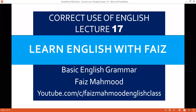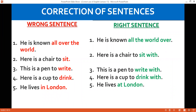Assalamu alaikum, this is Fais Mahmoud in another lecture of 'Correct Use of English' — lecture 17 of this series. Today we will learn the use of prepositions and the use of different words which, if we do not use correctly in the sentence, the meaning will be quite opposite. For example: 'He's known all over the world' is incorrect; the correct sentence is 'He is known the world over.' Something is popular the world over, not over the world — you are not putting something over the world like you put something over your head.